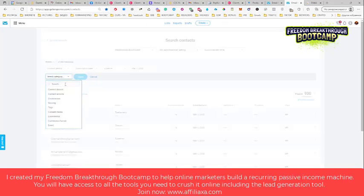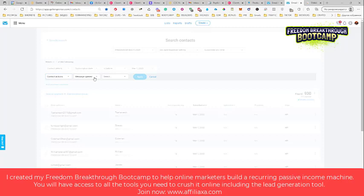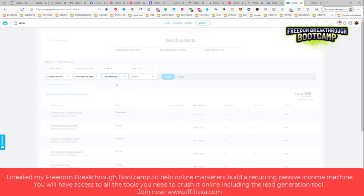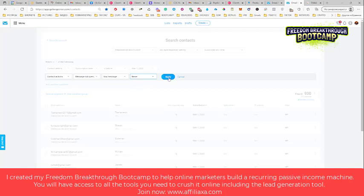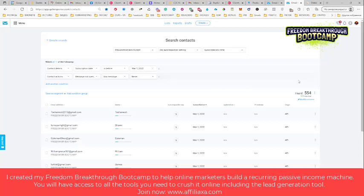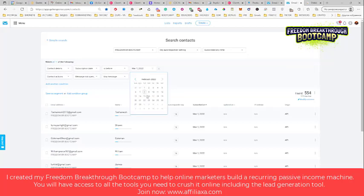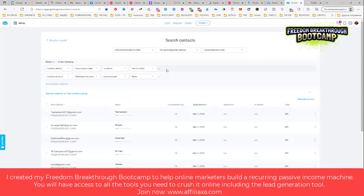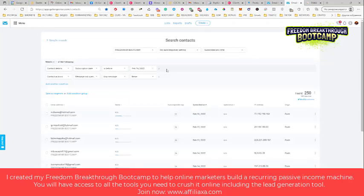And this is the most important condition: contact actions. Message not opened, any message, never. I just want to see how many people never opened my message. And this is a lot. See, so now if I will change this...